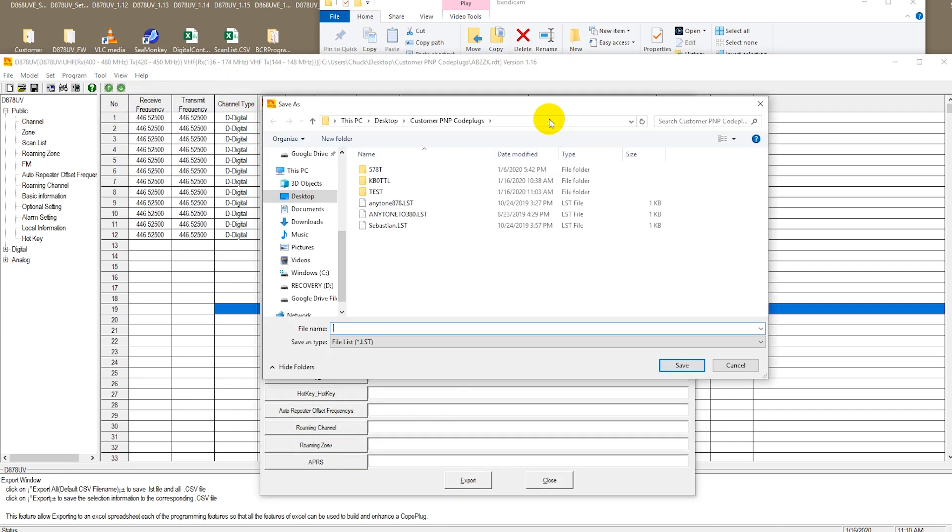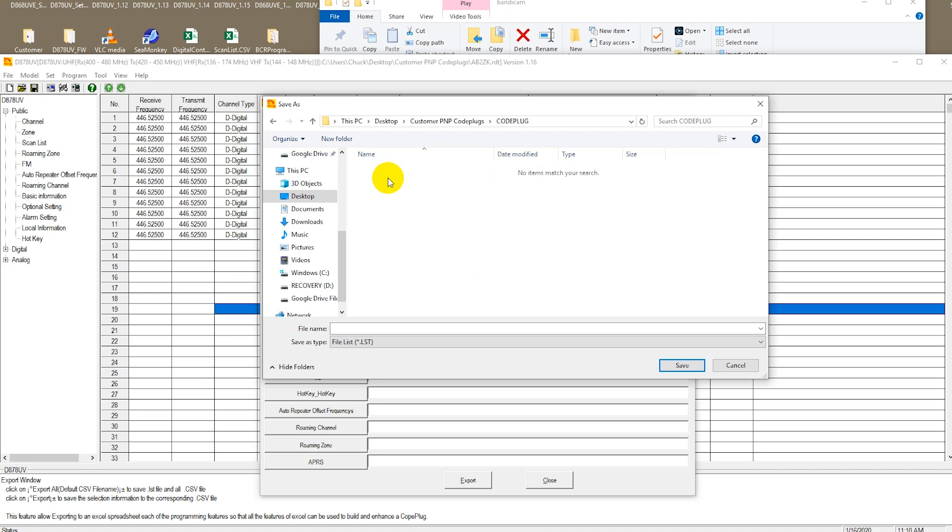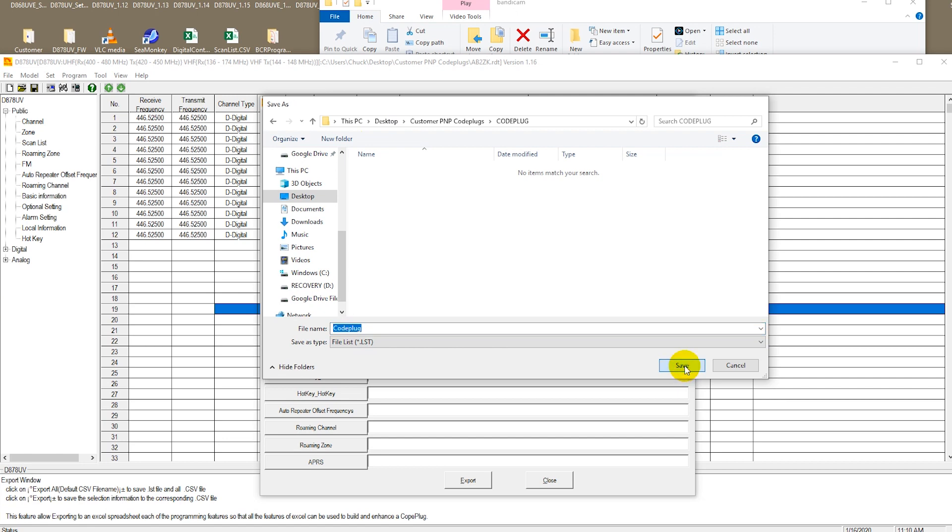We're going to go ahead and export the data from the code plug to a list file. For this I'm going to create a new folder. You don't have to create a new folder, but it does help. I'm just going to call this folder code plug. You can call your folder whatever you would like. And I'm just going to call my code plug, code plug. The export file we're going to call code plug. And I'm going to push save.